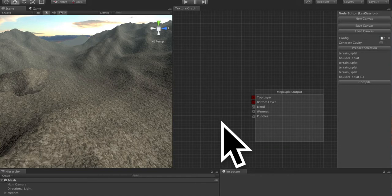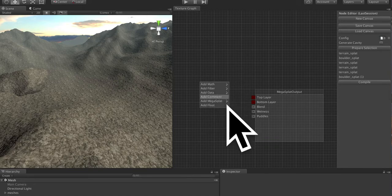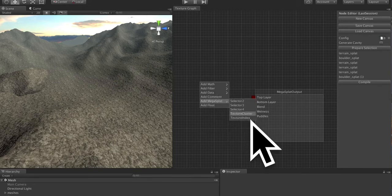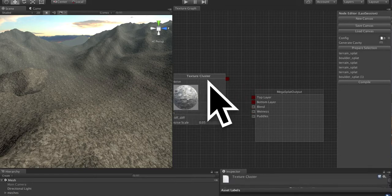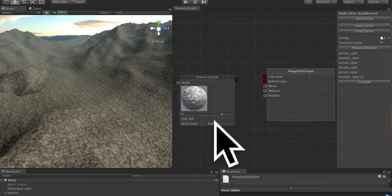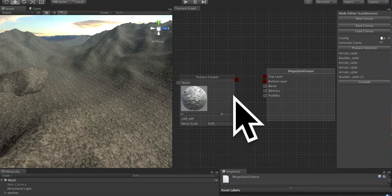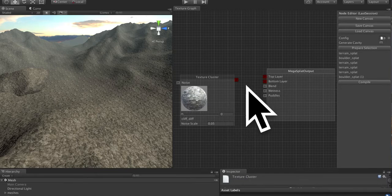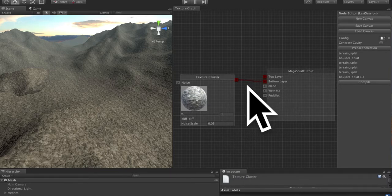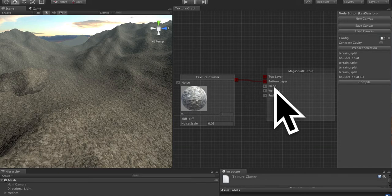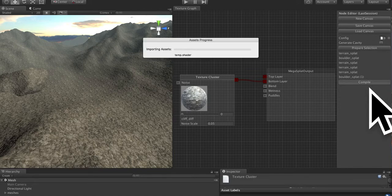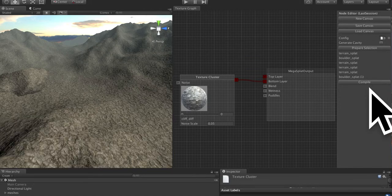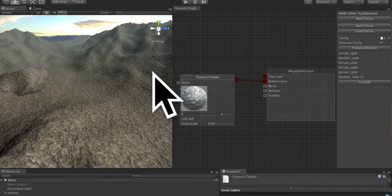So I'm going to delete that node, and now let's start. The first thing that we're going to do is add a texture cluster. So if we go to add Megasplat texture cluster, that will create a texture cluster. If you plug this into the bottom layer, you can just click on the red output port and plug it into the bottom layer input port on the Megasplat output node. We hit compile, and what that is going to do is apply that first texture cluster over the whole terrain.